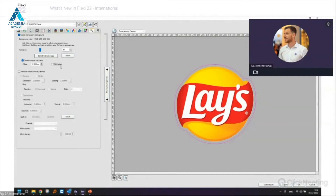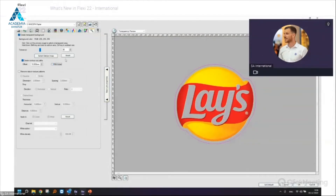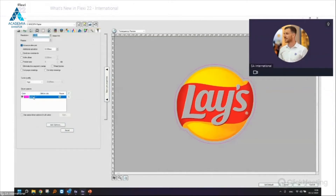There's also a 'With Holes' option. If there is transparency inside the image — for example inside letters — I can select 'With Holes' and the cut contour will also be applied inside the holes of the artwork. When I apply the contour path in the Transparency Tab, a new Cut Tab becomes visible in the job properties where the contour driver options and cut strategy will be available.